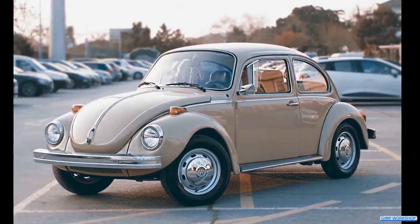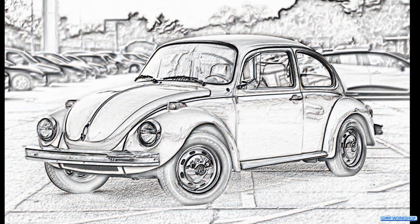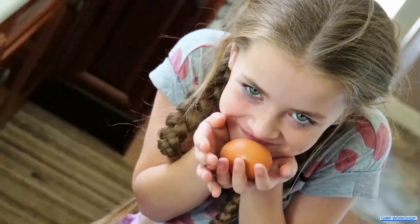And that's it. A stunning pencil drawing from a color photo in just a few simple steps.